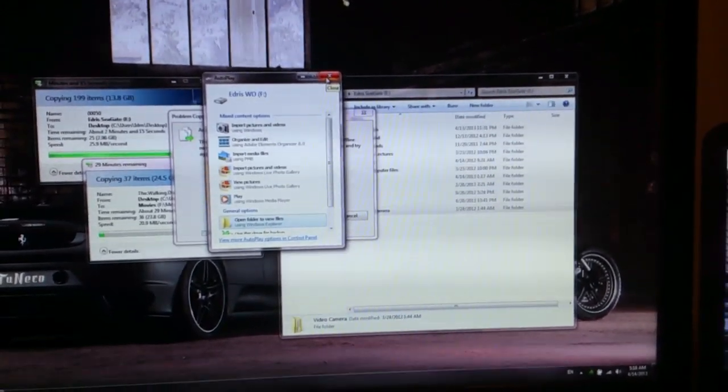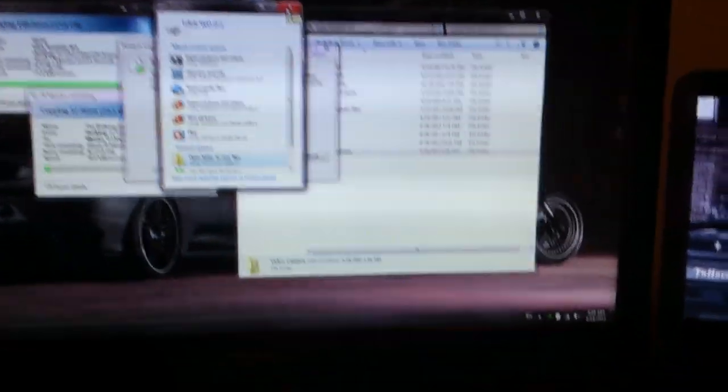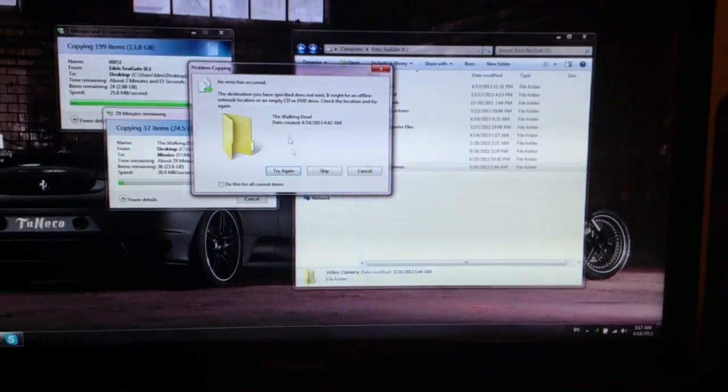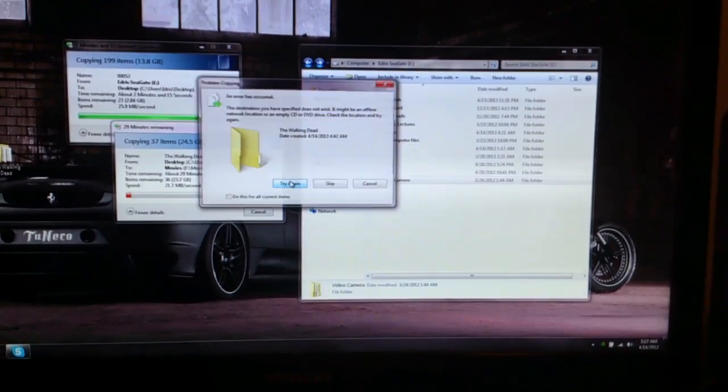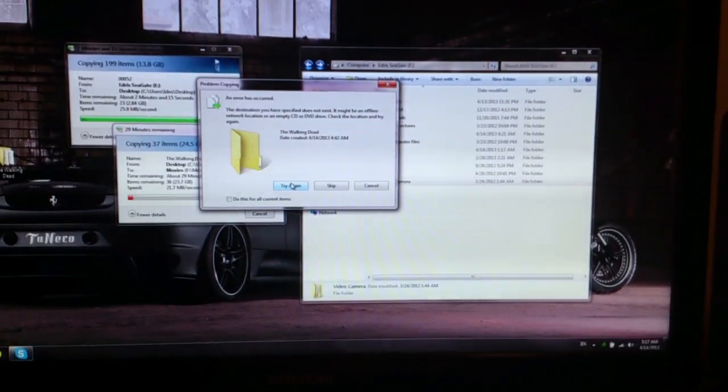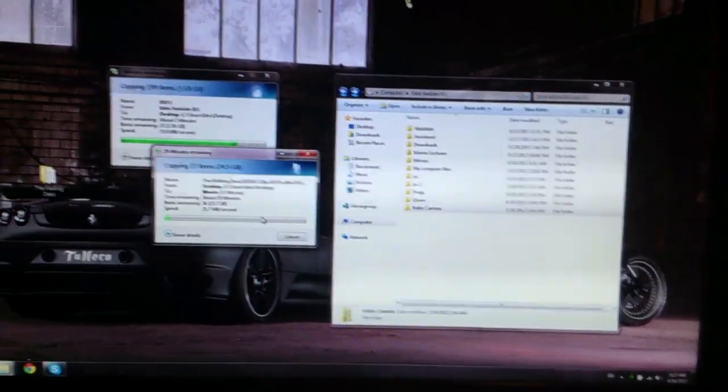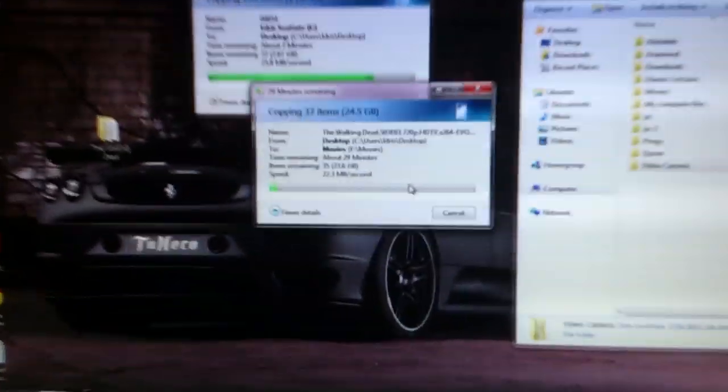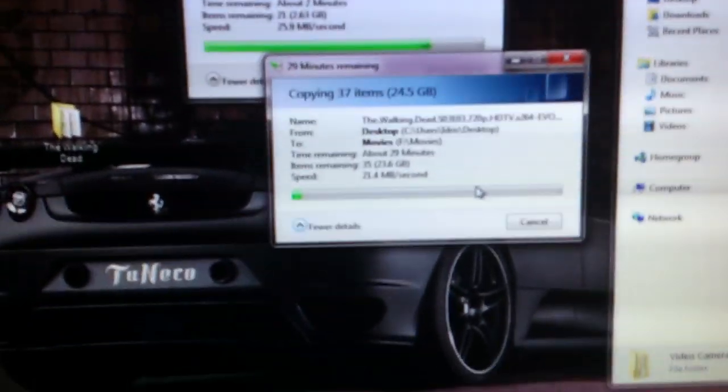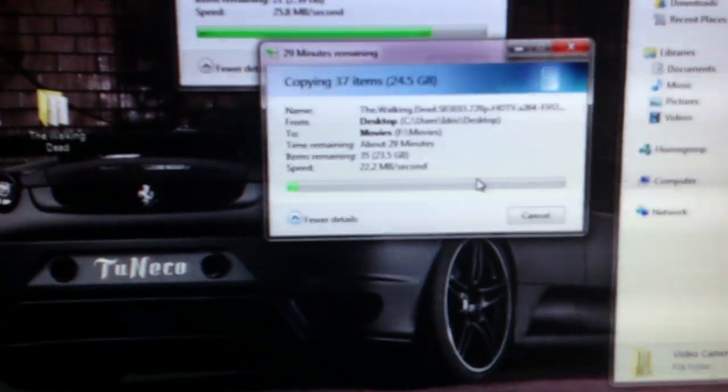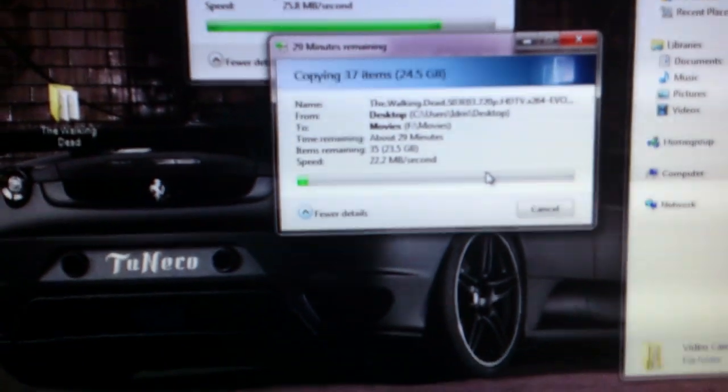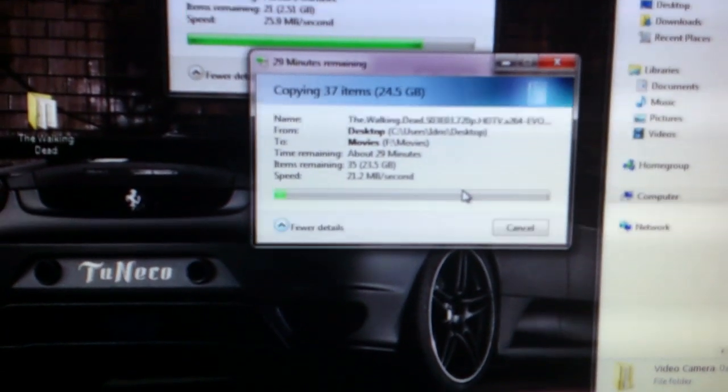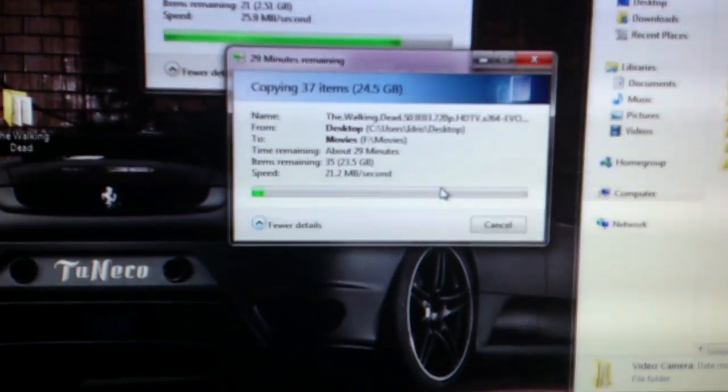I don't know what the problem is. Then I press try again, it doesn't work, so I have to skip to the next file. Then it goes... See the speed? For now, it's slower than the USB 2.0.